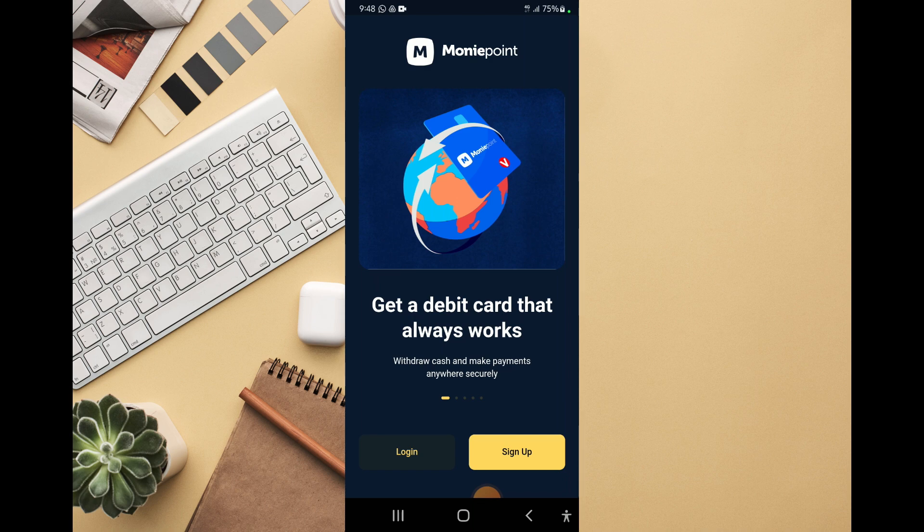That's it on how to open a MoneyPoint account. Remember, download it from Google Play if you're an Android user, from the Apple Store, or you can download the APK from the official website. After downloading, you sign up, fill in the required information, and you're good to go.